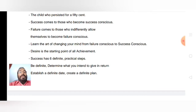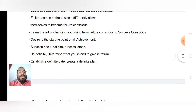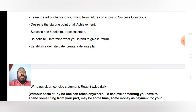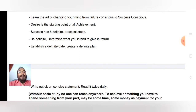Then, determine what you intend to give in return — what is your goal? You cannot get some benefit without doing anything. The third step is to establish a definite date.